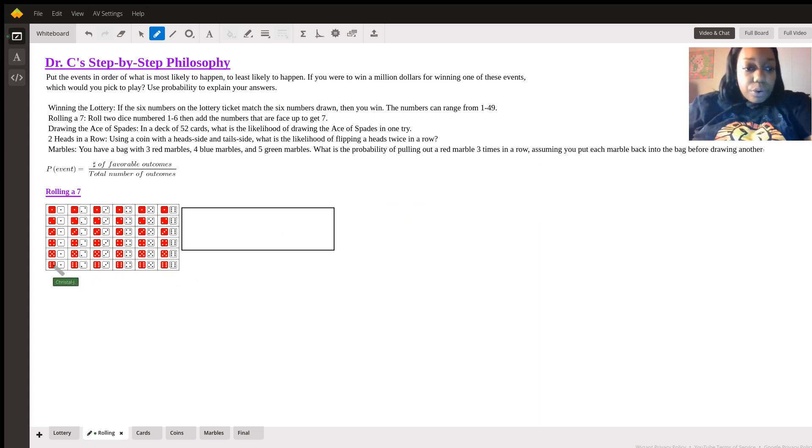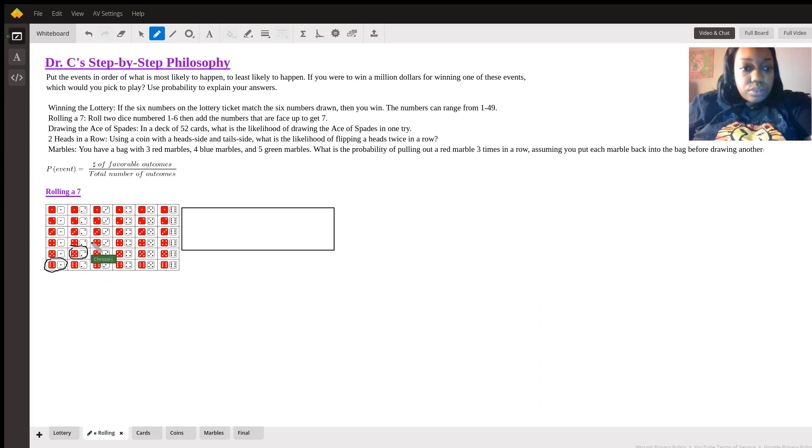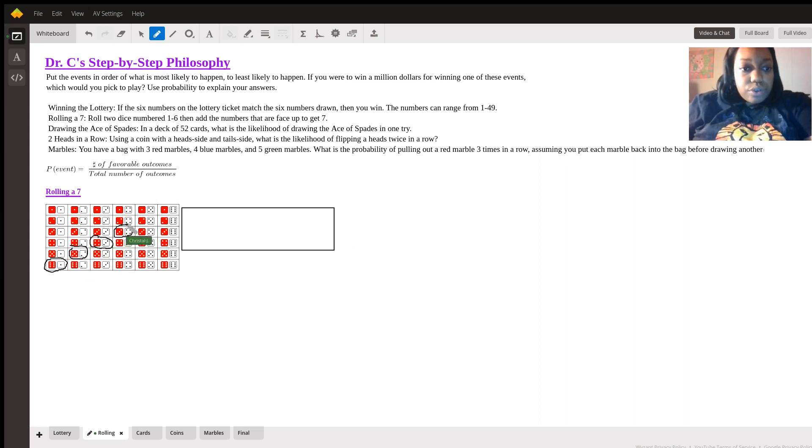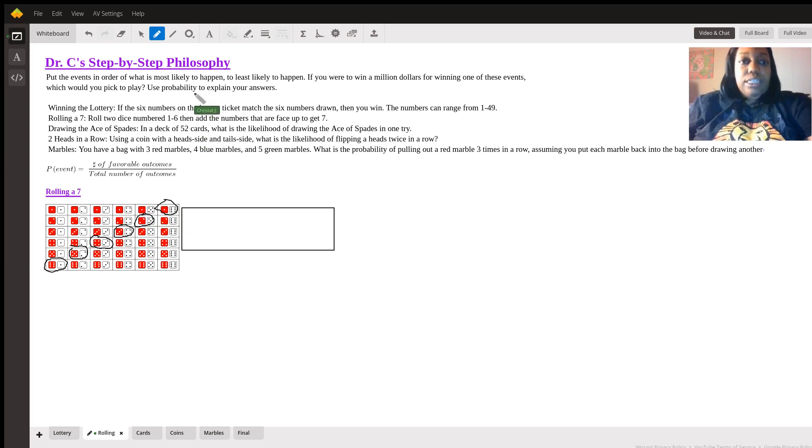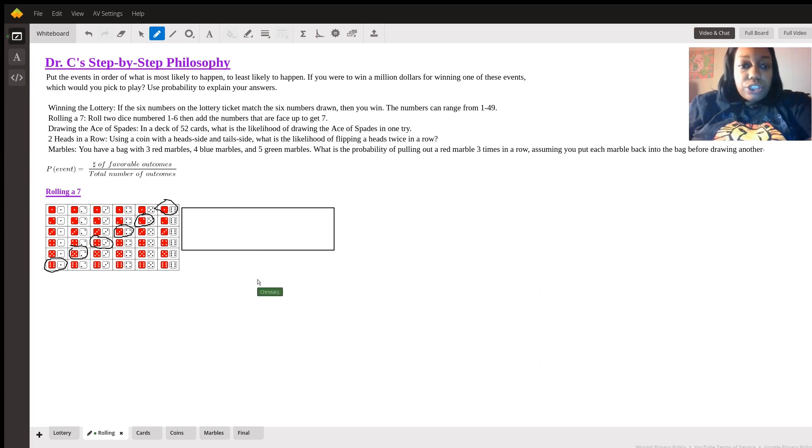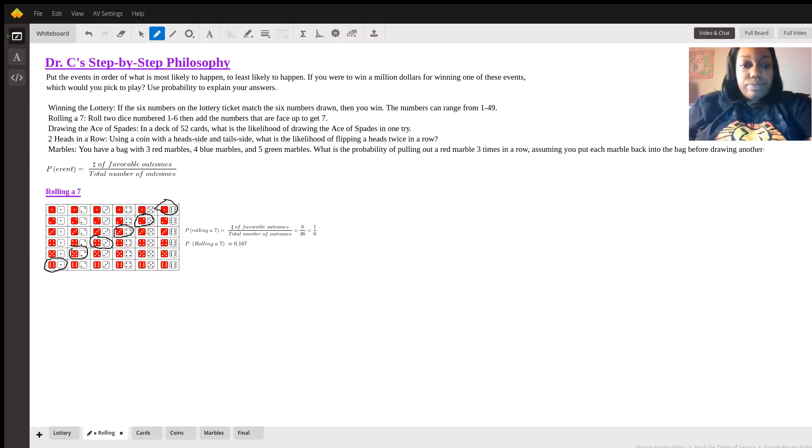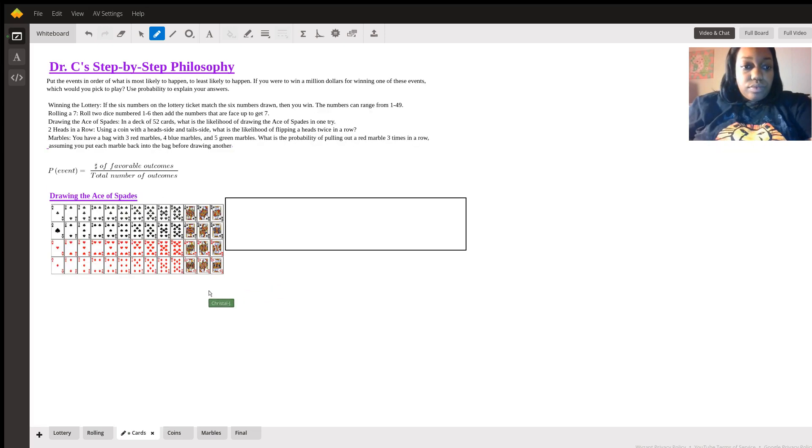One, two, three, four, five, and six. So, when we have these six options out of the 36, we can reduce that to one out of six, which gives us about 0.167.